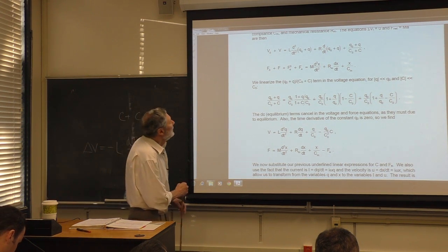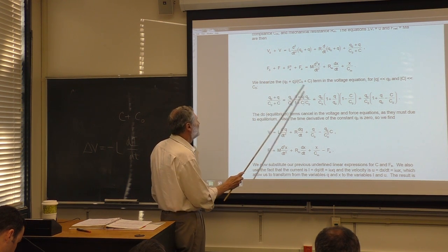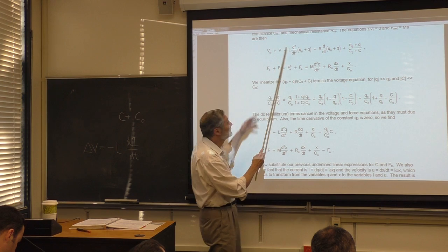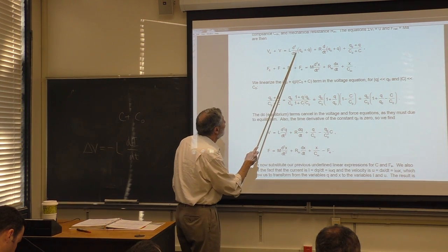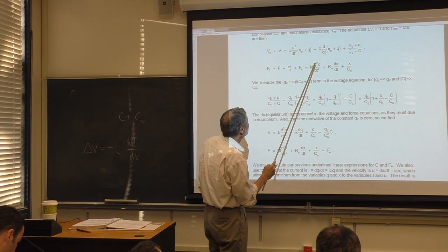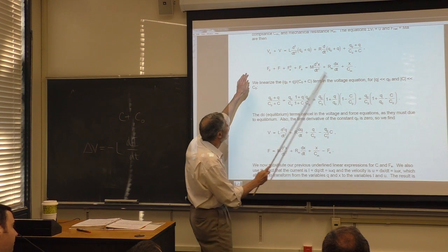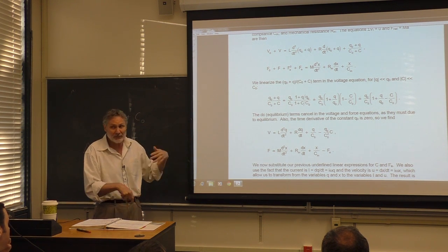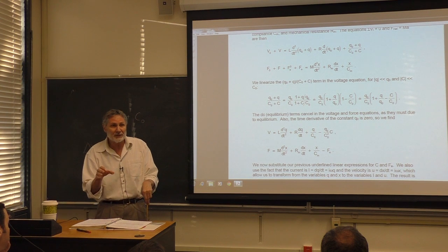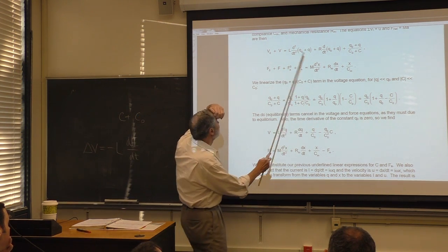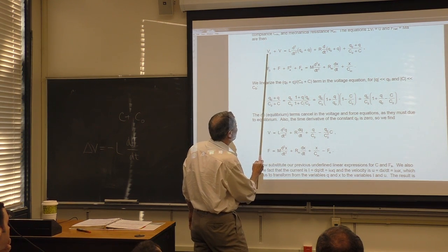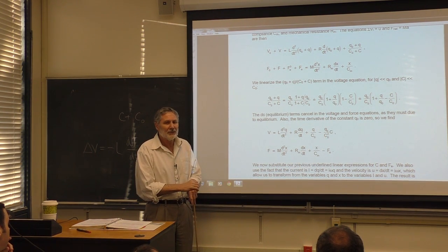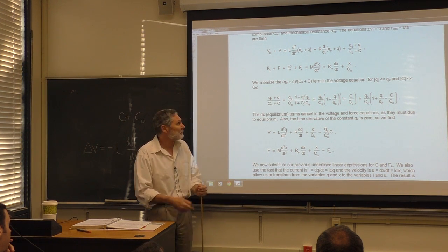Looking at all the constant (DC) terms in the equations, they all cancel. That's because we've already specialized these equations to equilibrium. For example, the DC terms give V₀ = Q₀/C₀, which we know from Q₀ = C₀V₀. The same cancellation happens on the mechanical side.